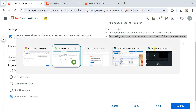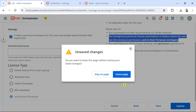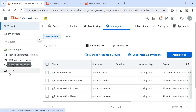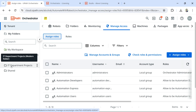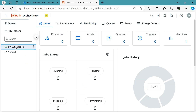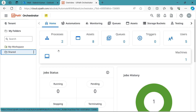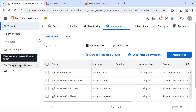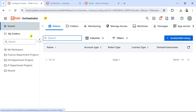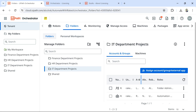In terms of folder visibility — in my admin account I have multiple folders: My Workspace, Finance, HR, IT, and Shared. But when logged in as a developer with the other email address, I can only see My Workspace (personal workspace) and the Shared folder. The rest of the folders remain hidden unless I go to the specific folder and explicitly add that developer. For example, I can go to a folder, go to Accounts and Users, and add rakesh.